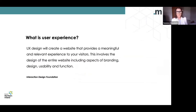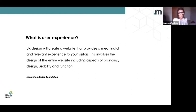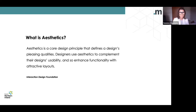So what is user experience? The Interaction Design Foundation defines UX design as creating a website that provides a meaningful and relevant experience to visitors. This involves the design of the entire website, including aspects of branding, design, usability and function. A great user experience is important for both the user and the business, because the end goal is to guide users to what they want and convert them from visitors to customers. Aesthetics is a core design principle defining the design's pleasing qualities — designers use aesthetics to complement usability and enhance functionality with attractive layouts.